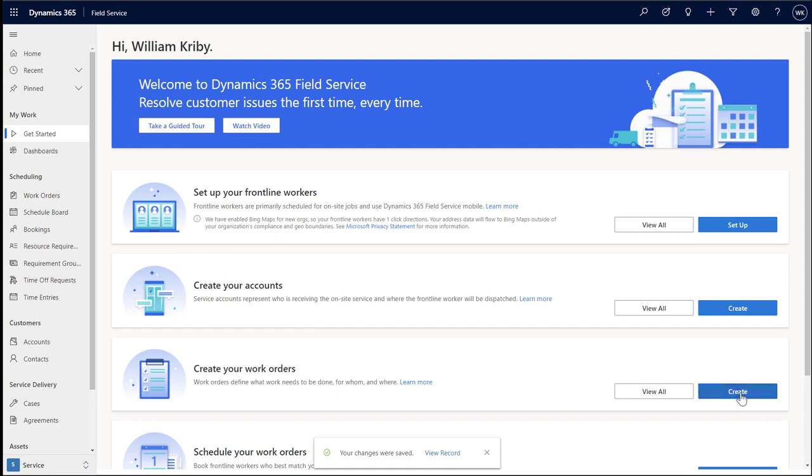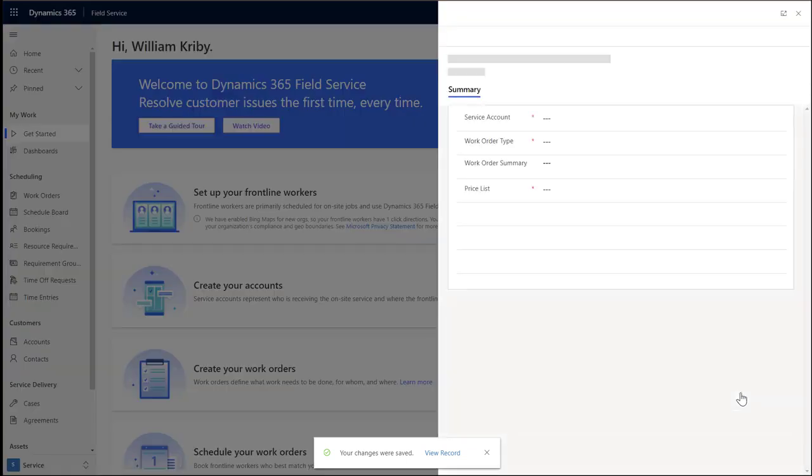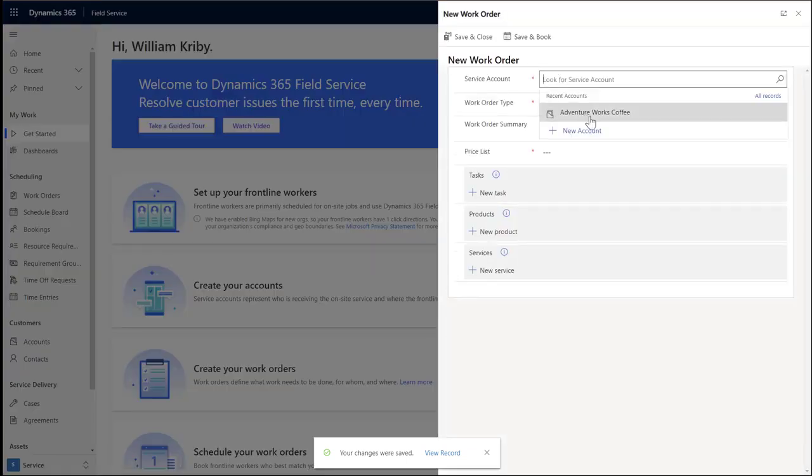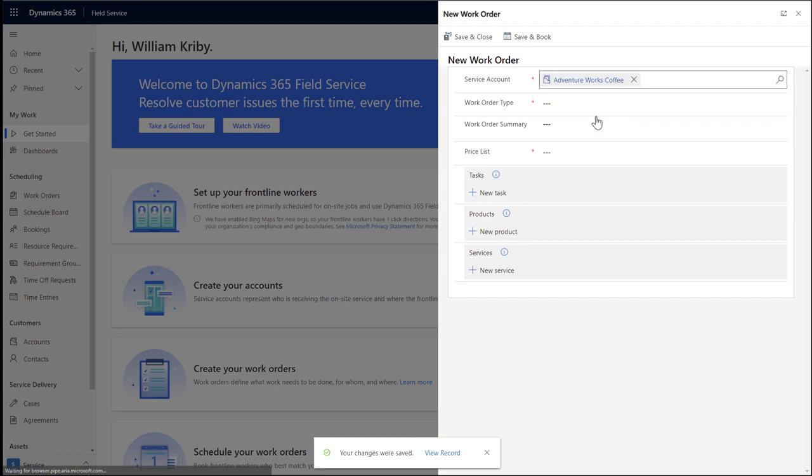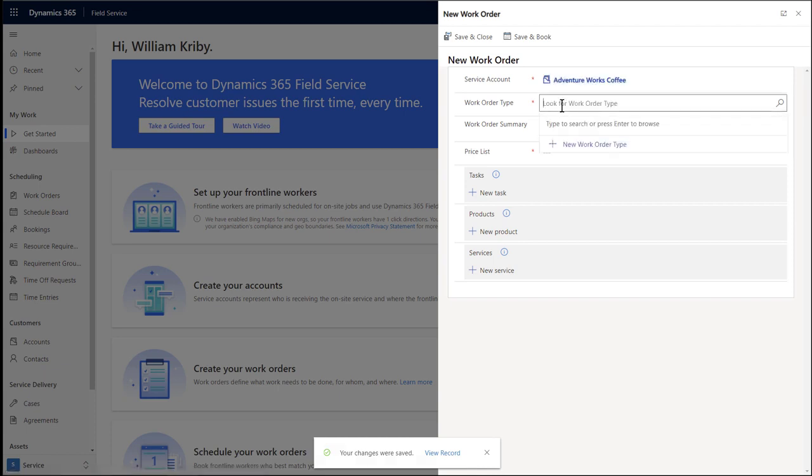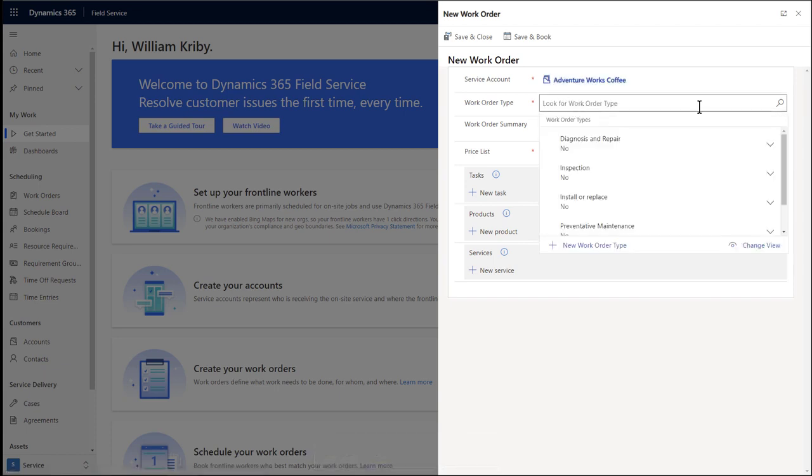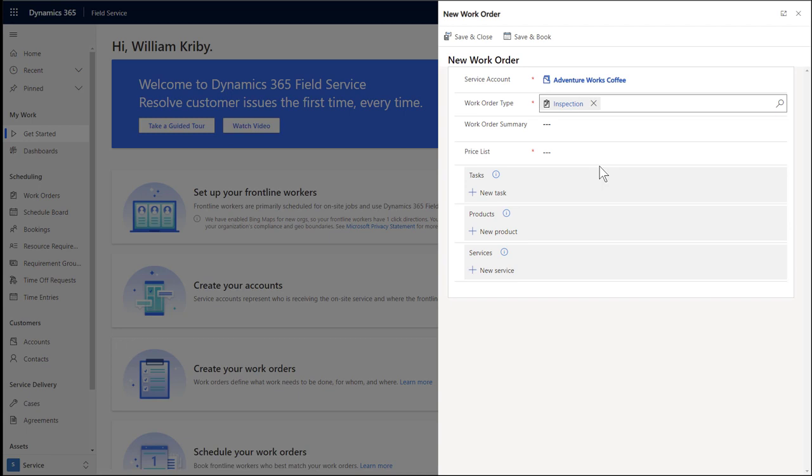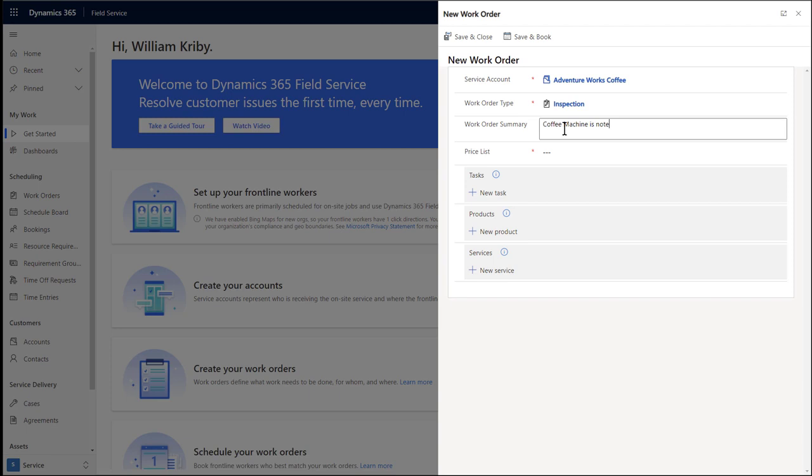Next, let's create a work order. Work orders represent work that needs to be done, typically on-site at the customer's location. Let's imagine that AdventureWorks Coffee is having issues with their coffee machine, and we at Contoso Coffee can help them. For service account, enter the account you just created. For work order type, enter or select an existing value. A work order type is a high-level classification of the work. Like in this case, we will choose inspection. Then enter a summary of the work order.